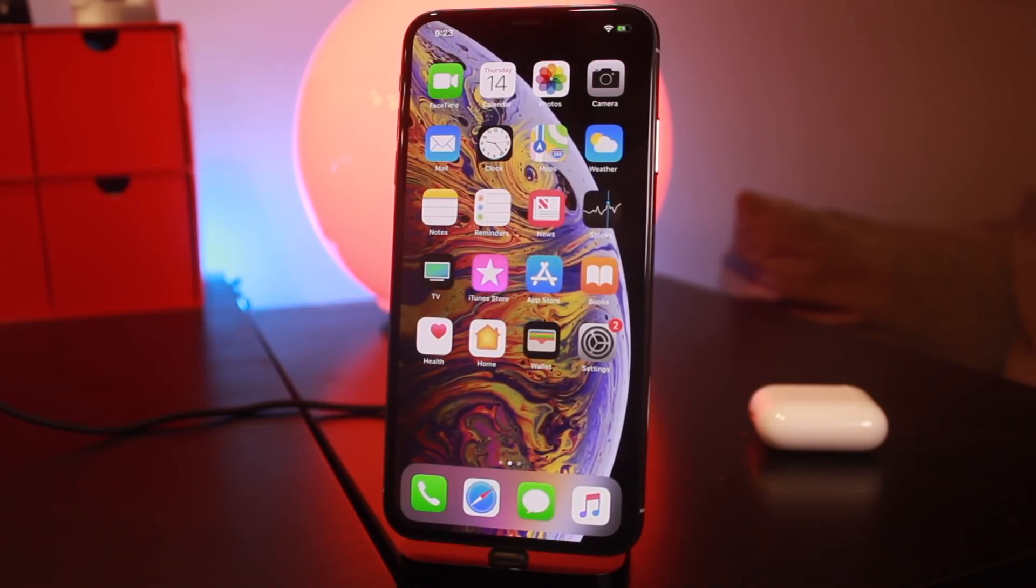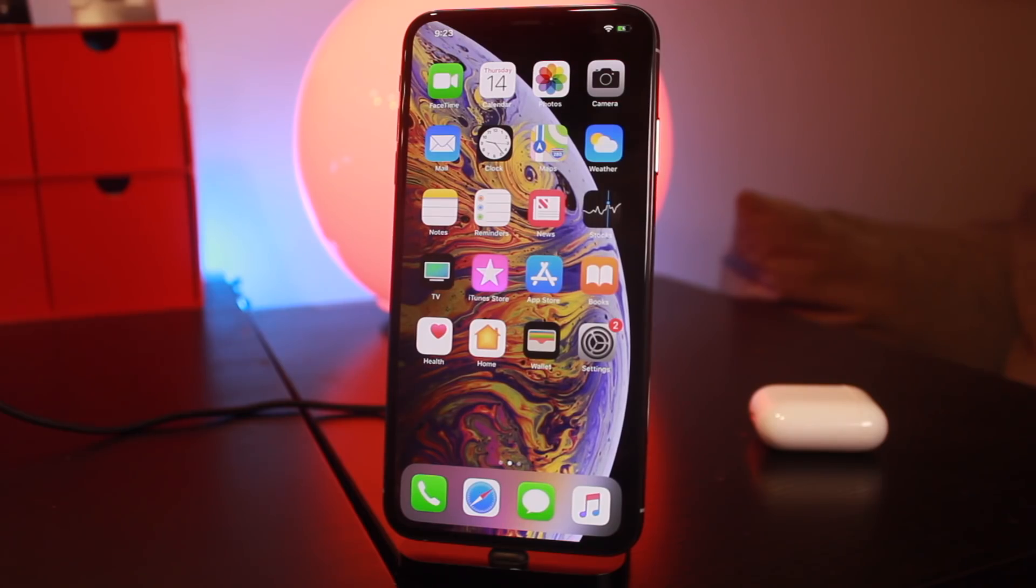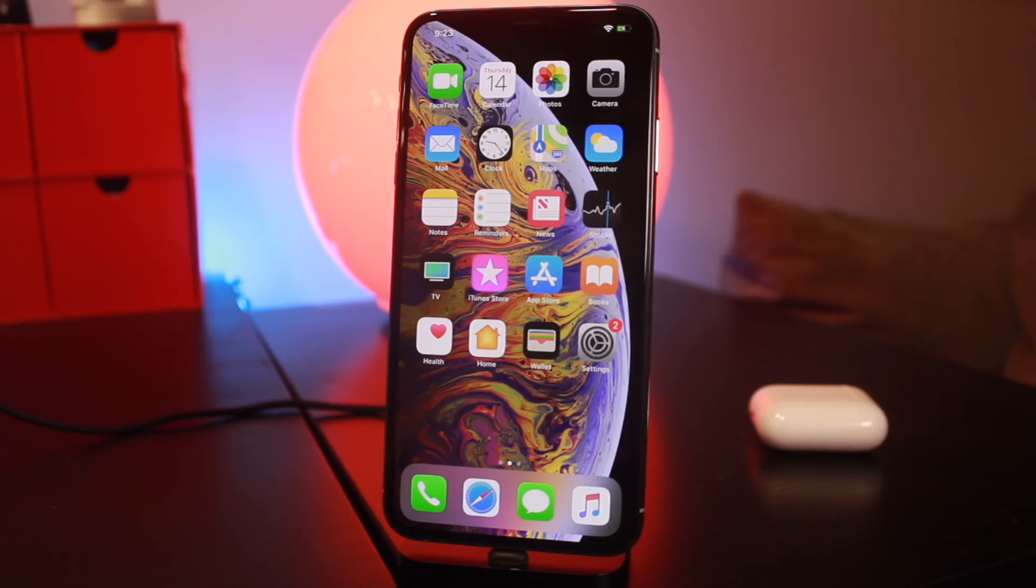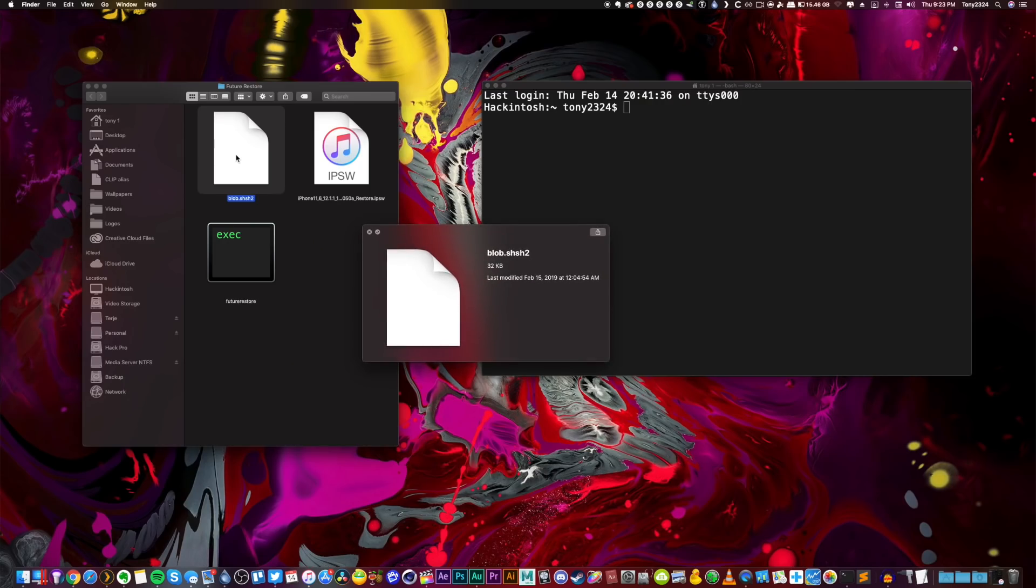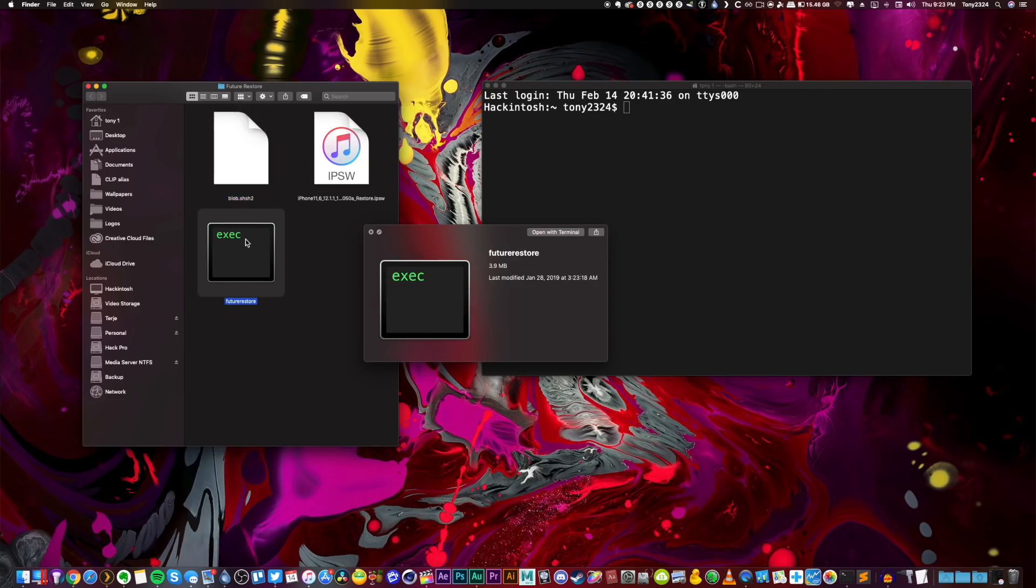I just saved my blobs in a recent tutorial for iOS 12.1.1 beta 3, so I have my iOS 12.1.1 beta 3 blob saved correctly for my A12 device. If you guys want a tutorial on how to save blobs correctly for A12 devices, definitely check out my last video.